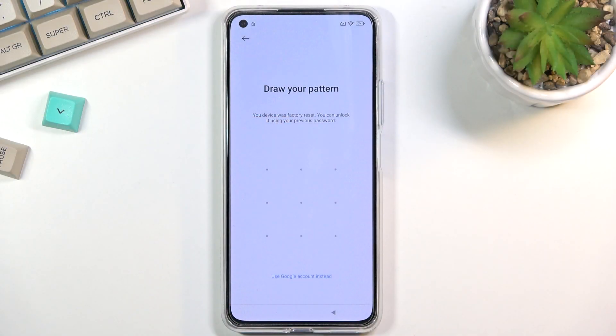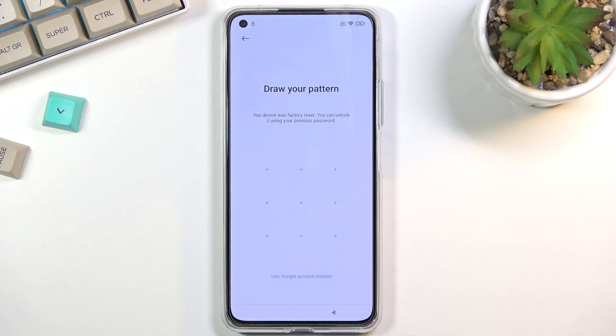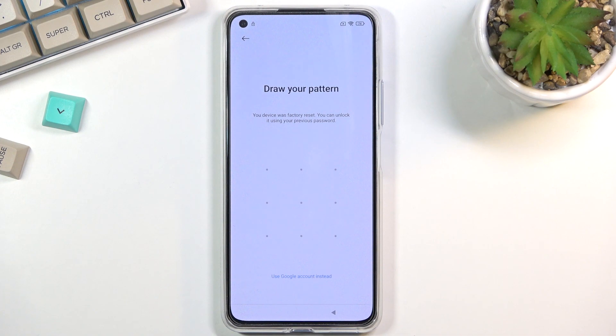Welcome, in front of me is a Xiaomi 11 Lite and today I will show you how to bypass the Google verification on this device.